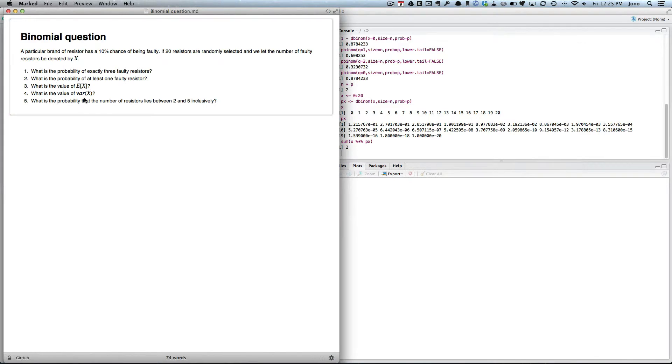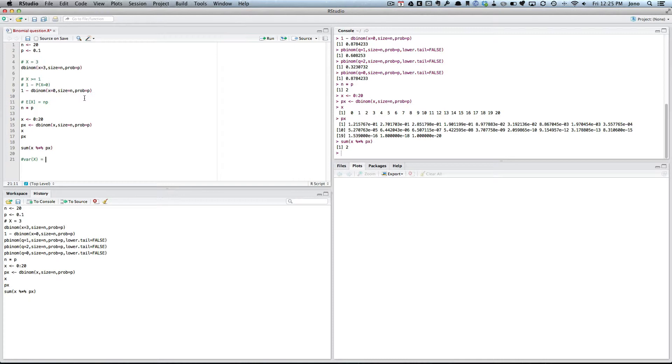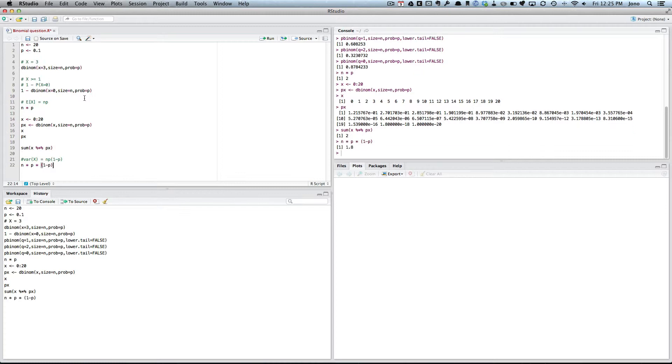The variance, well, how do I get the variance of a binomial? It's the variance of X when it's binomial is N times P times 1 minus P. So it's N times P times 1 minus P, which is 1.8.